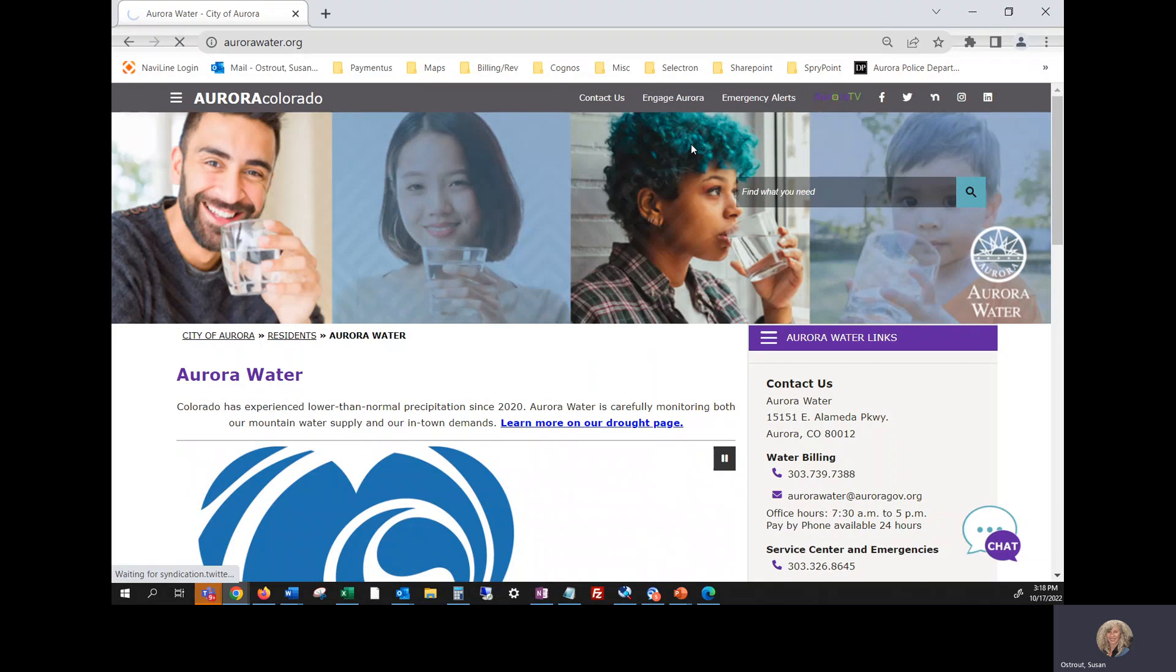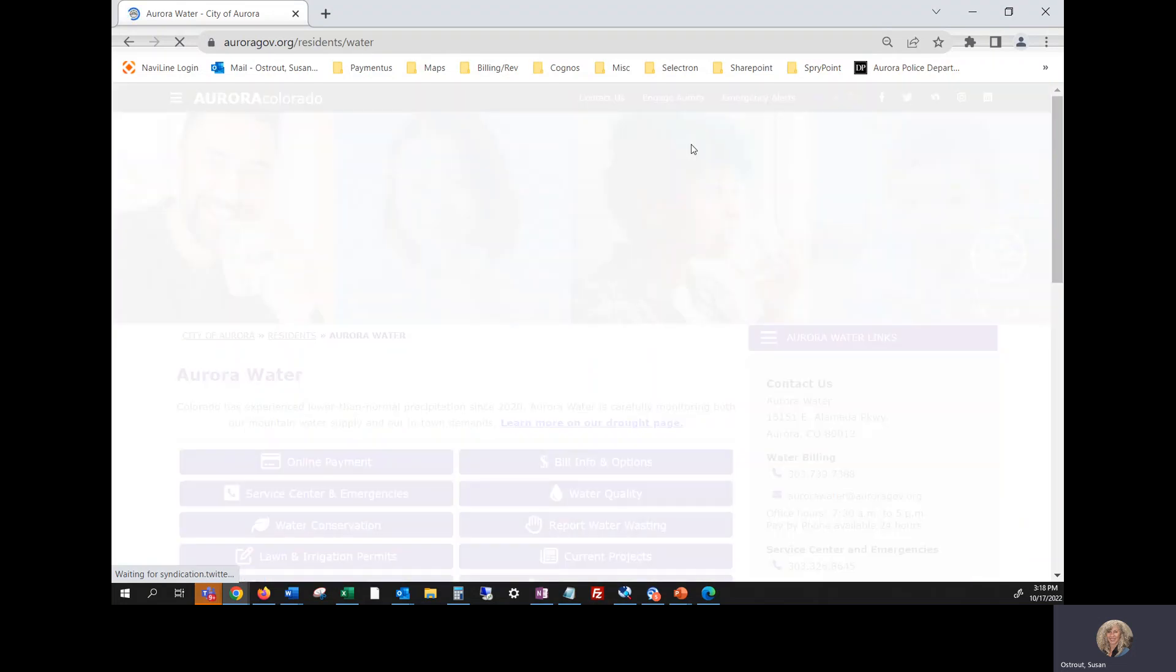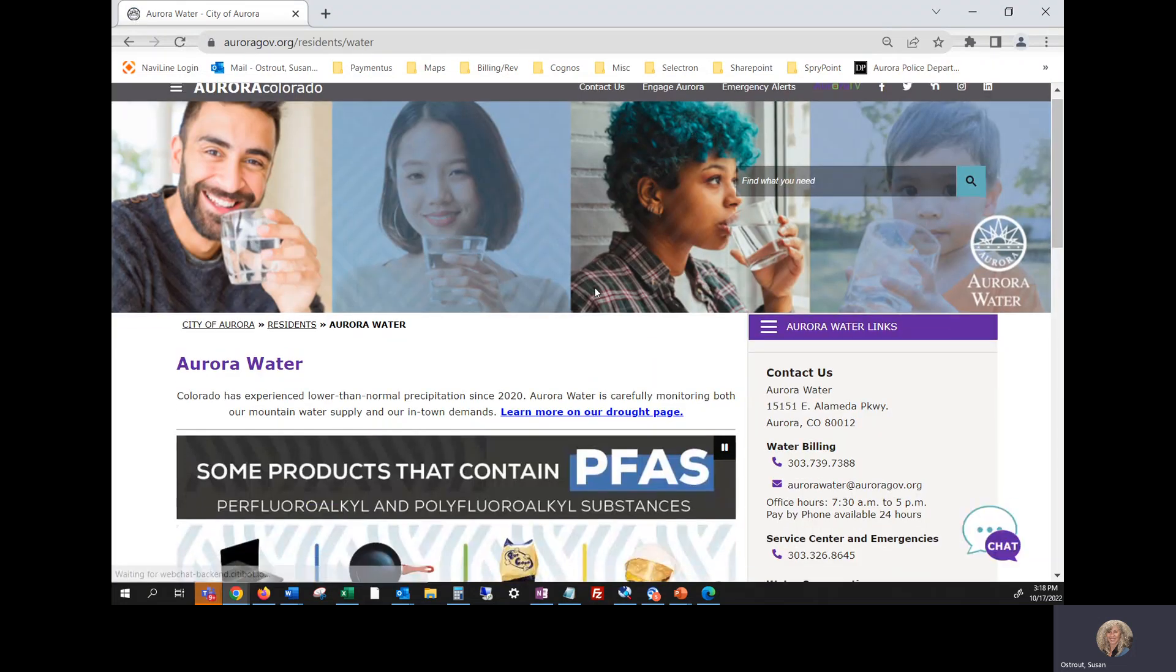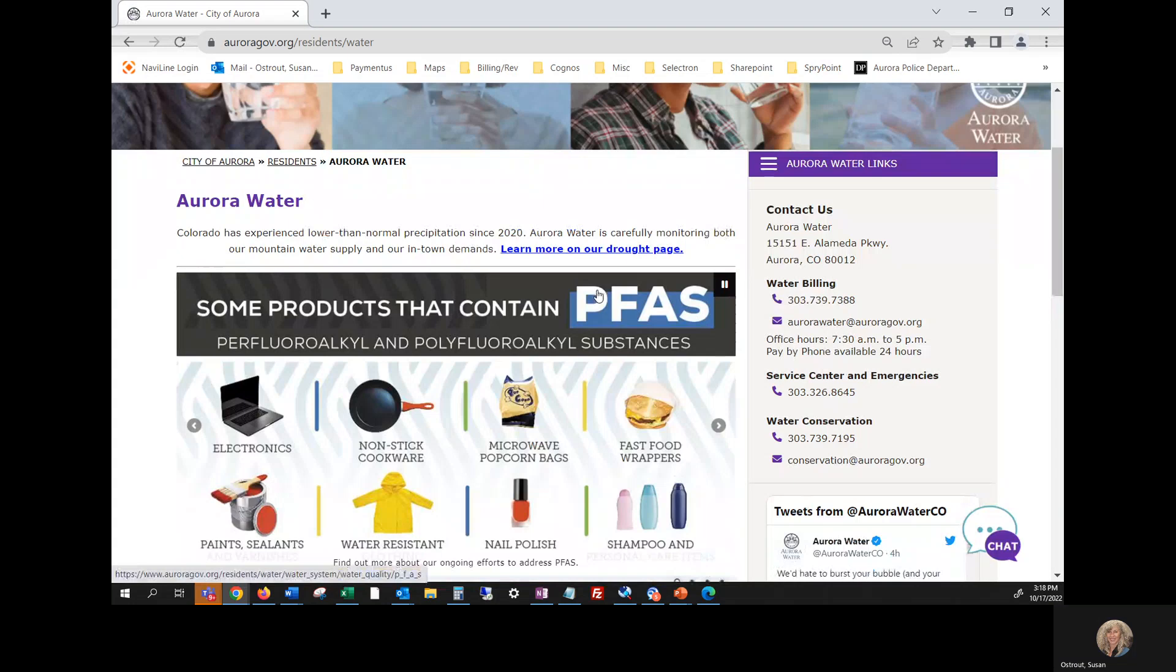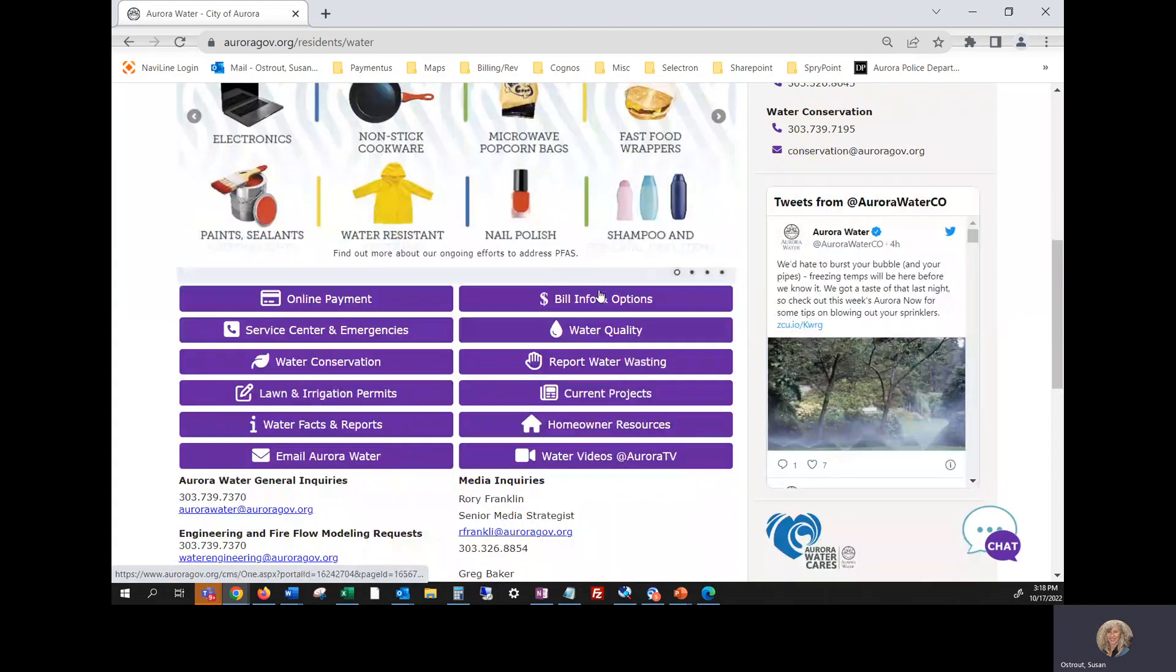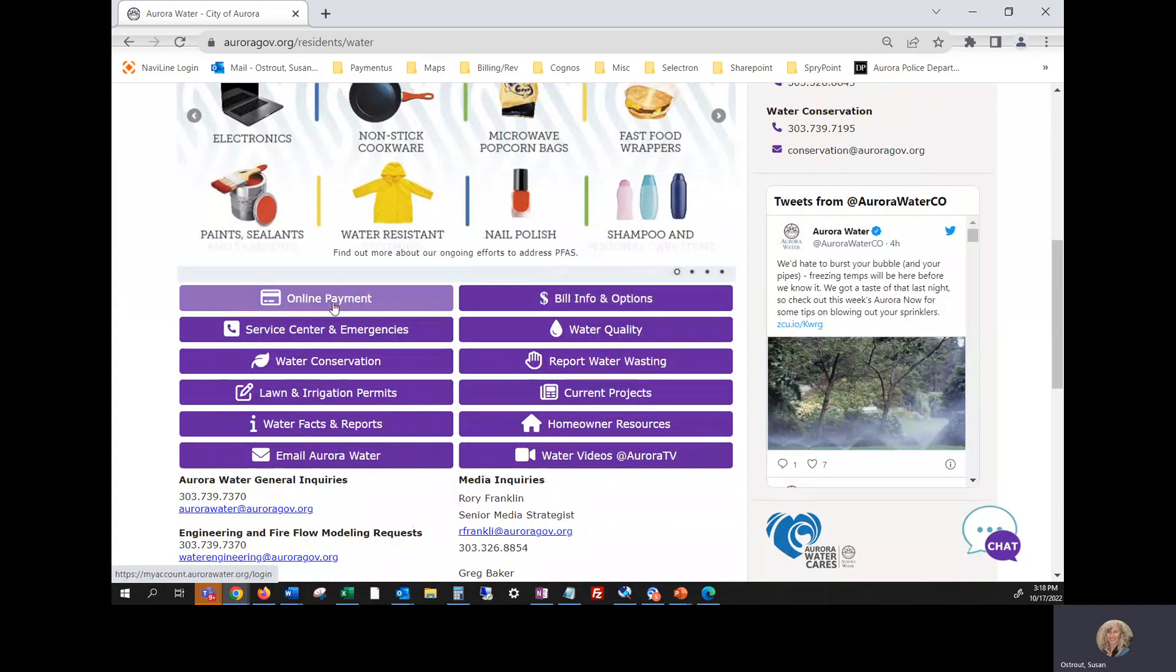That's going to take you to our Aurora Water home screen. And you're going to scroll down to the purple boxes and click on online payment.